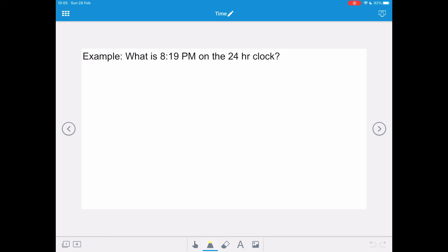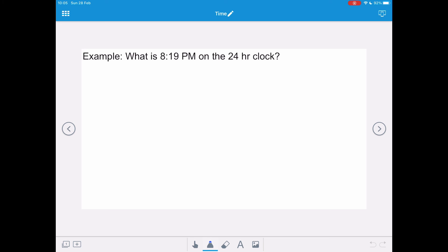What is 8:19 PM on the 24-hour clock? Remember, 24-hour clock has four digits and doesn't require AM or PM. 8:19 PM is in the afternoon, so we need to add on 12. That becomes 2019, and we don't need an AM or PM.